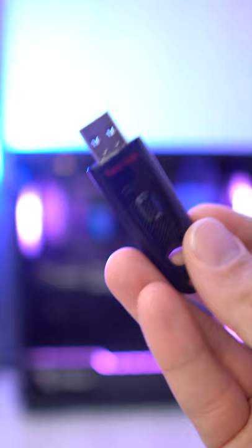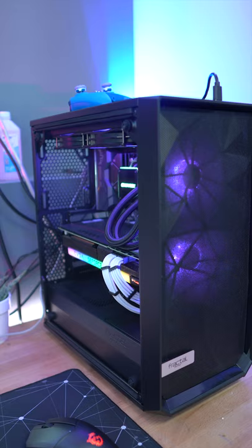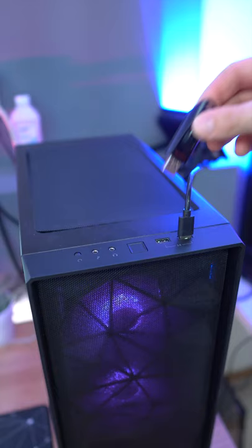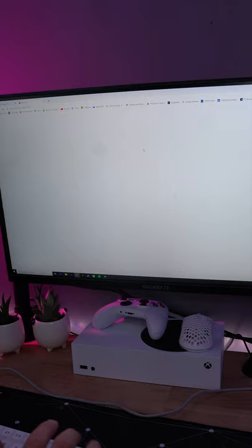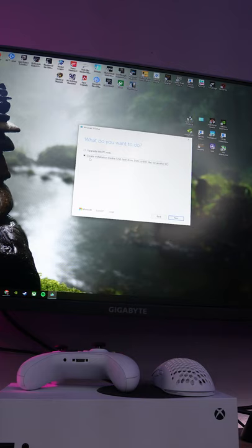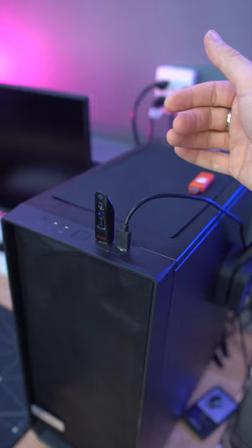The first thing that we need is at least an 8 gigabyte thumb drive. So head on over to any other computer that's fully functional, insert your thumb drive, search up the Windows Media Creation Tool, download that, then we're going to want to create an installation media on a USB flash drive, choose your thumb drive and then download it onto there.